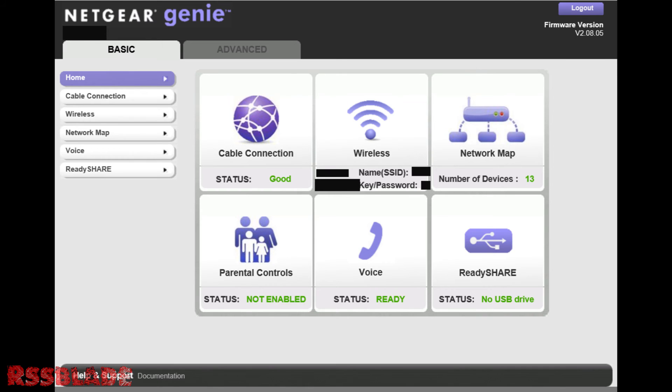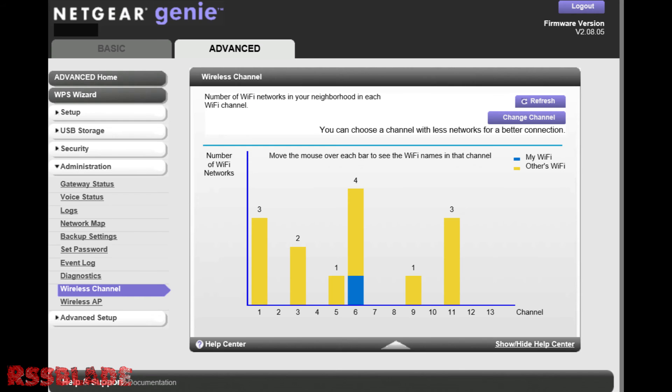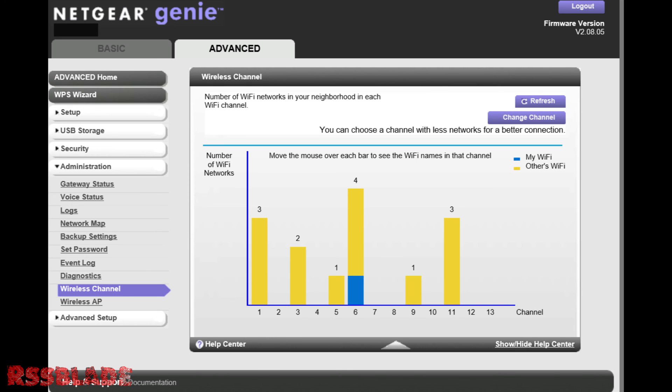So from here, you want to select the advanced tab on the top. Then you want to go down to administration, then select wireless channel. As you can see, the channel in which I was in before had the most amount of traffic coming in from my local area. This will bring down the internet speeds received by my modem and then cause slow connections.